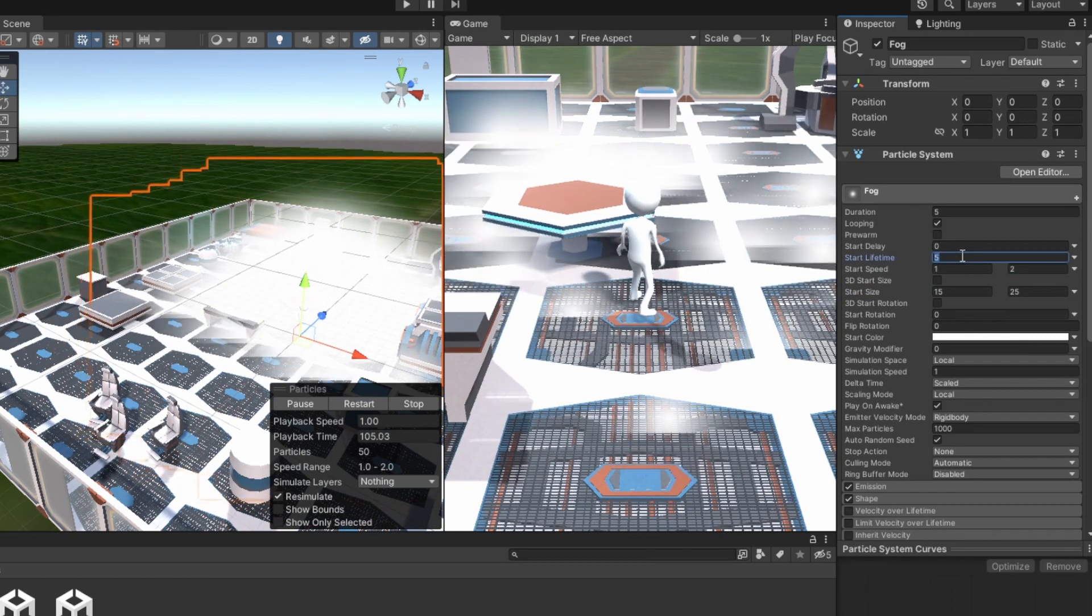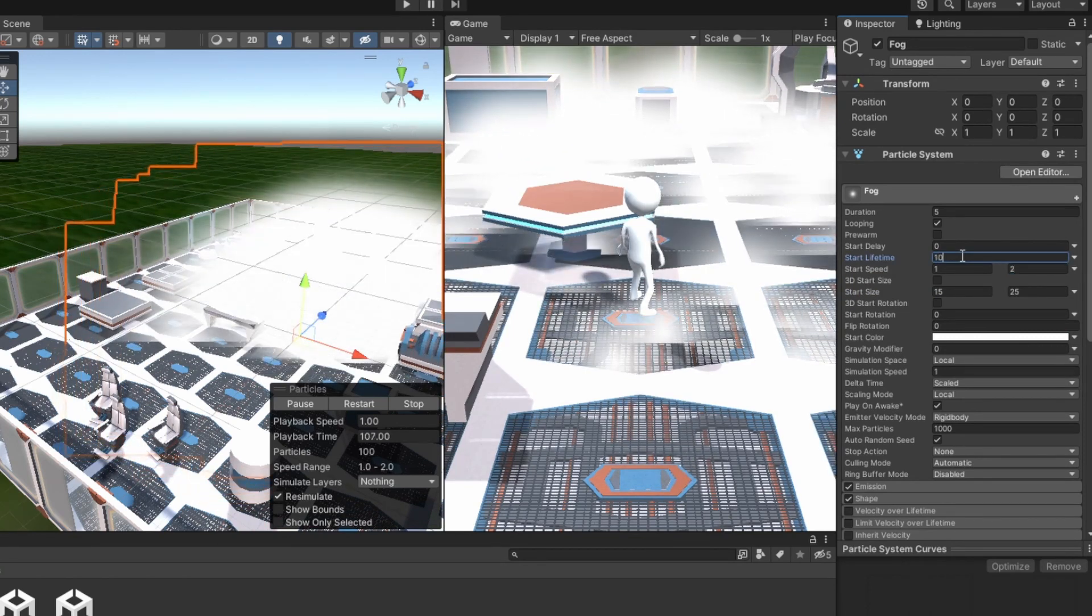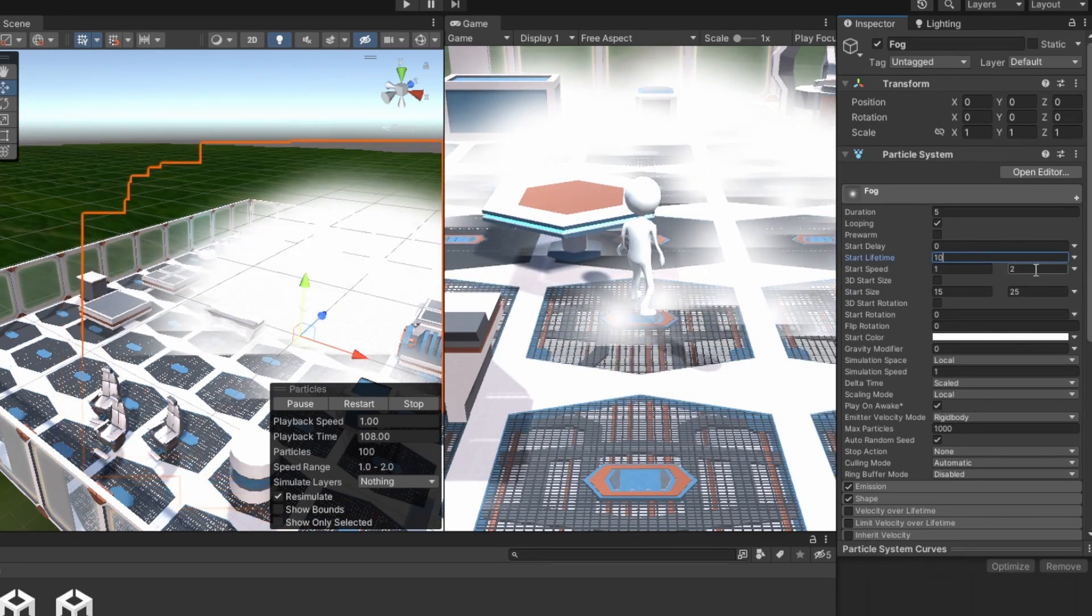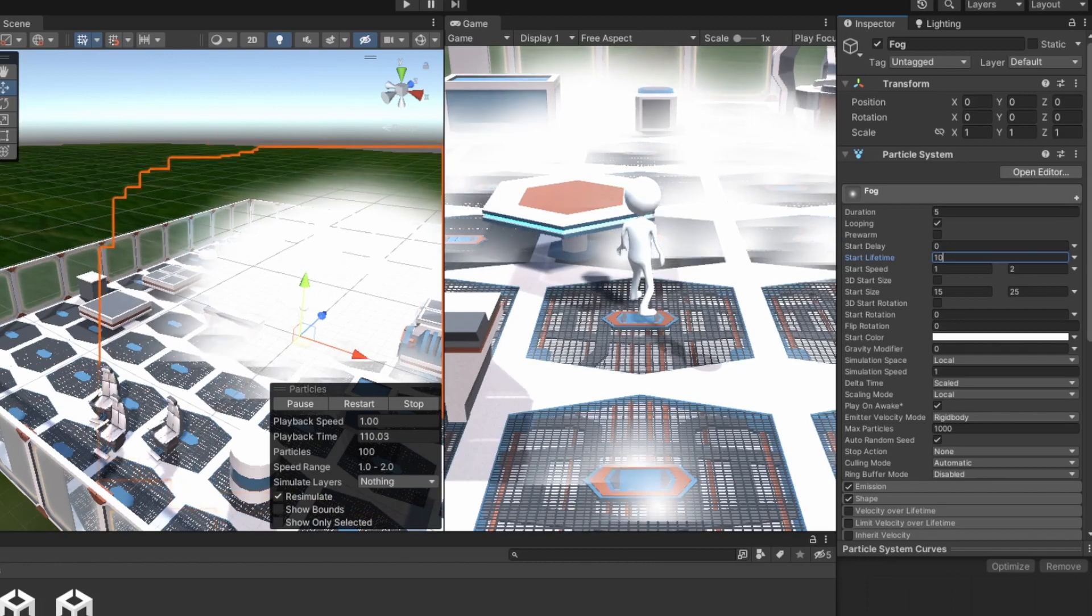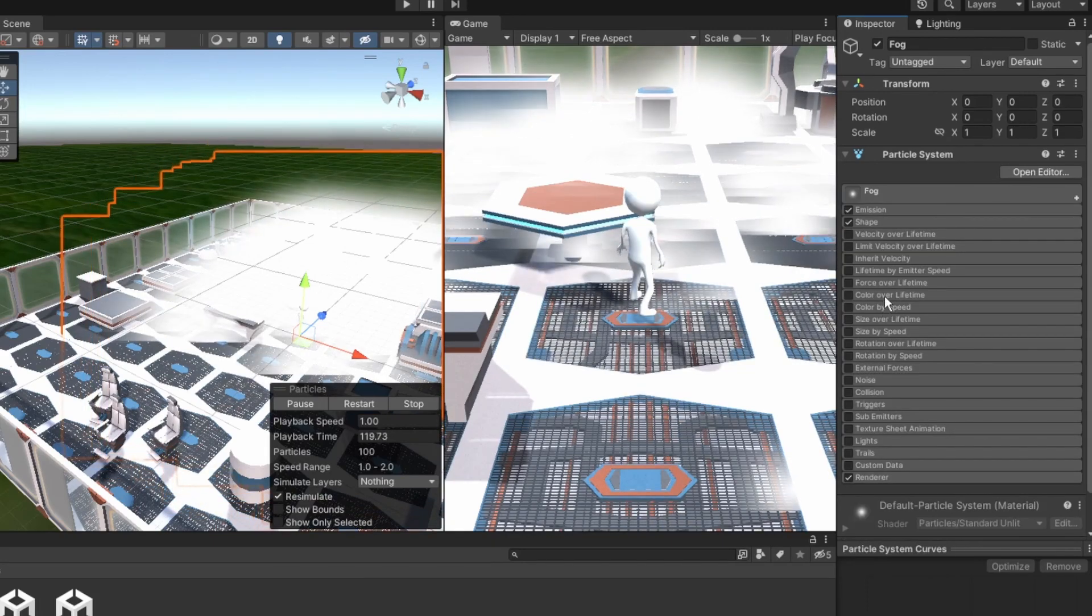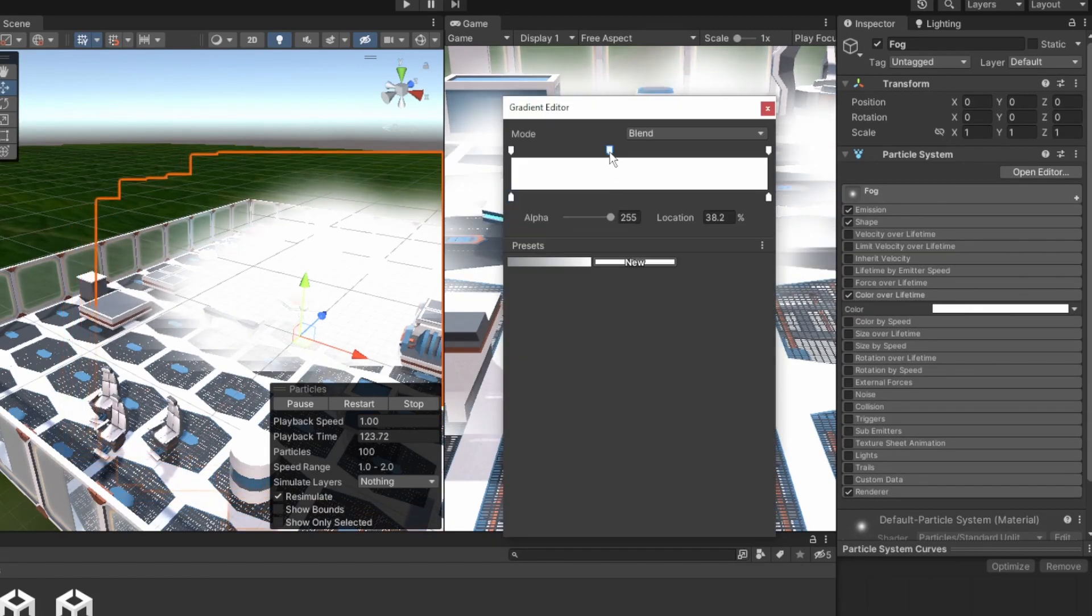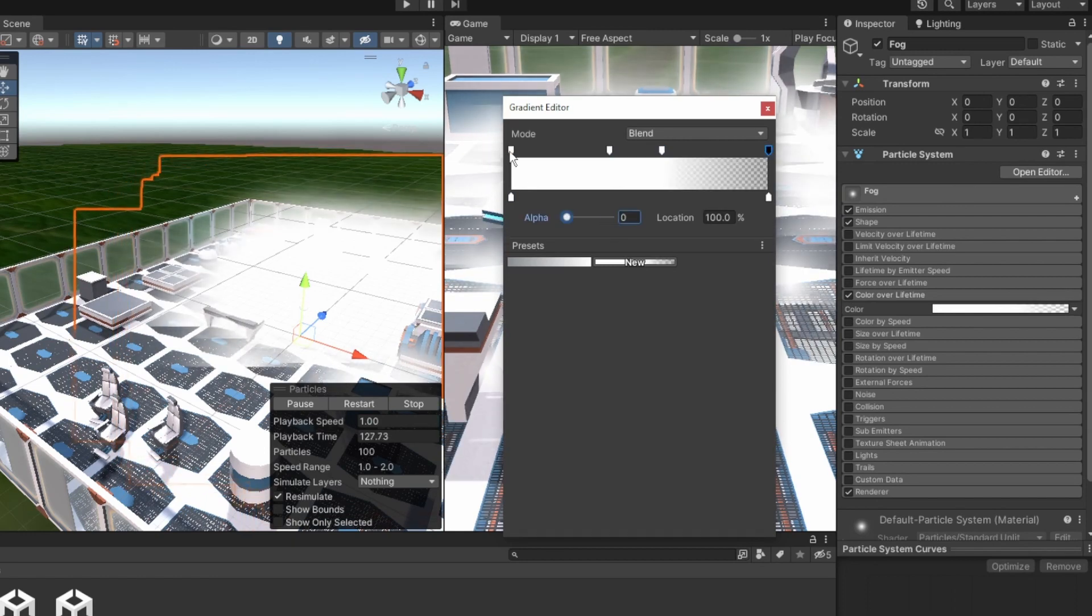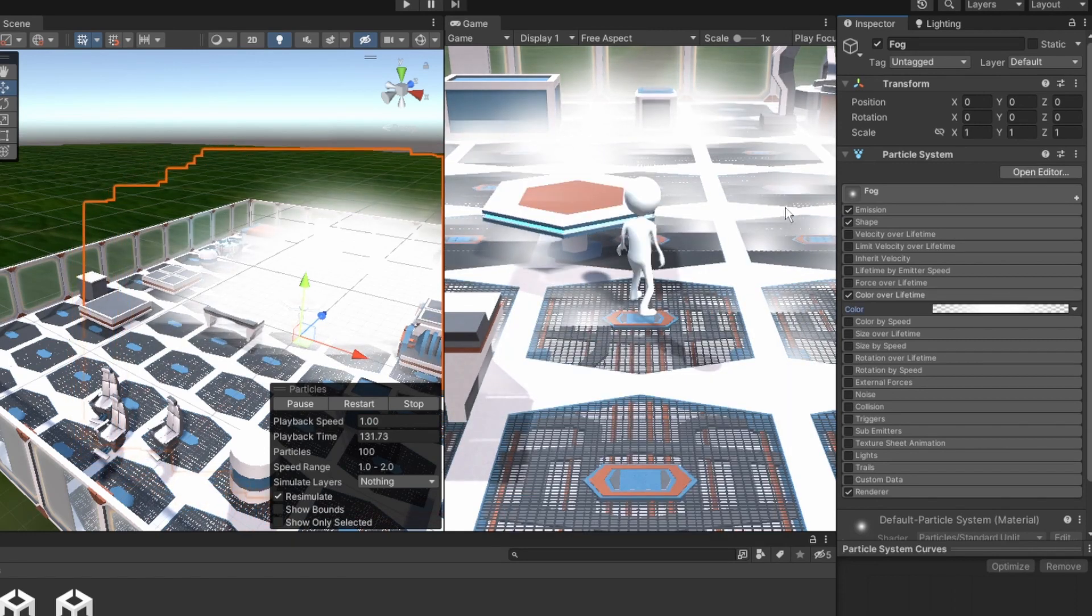But now the fog is really small. To counter it, change the lifetime to 10. To make it feel more like fog and less like particles, we're gonna make the particles appear and disappear gradually at the edges. Change the color over time gradient alpha's value and make them look like this.